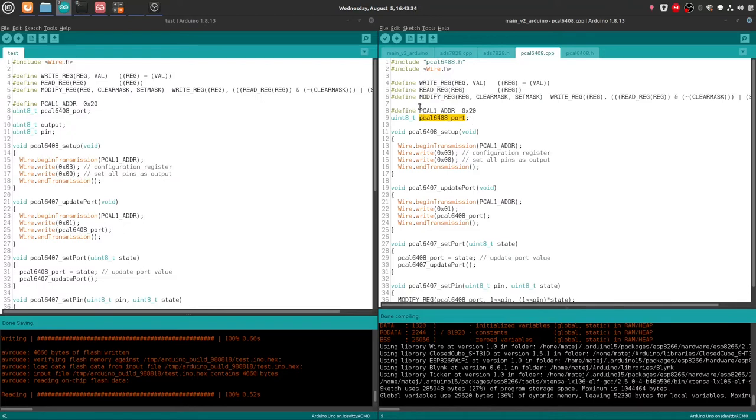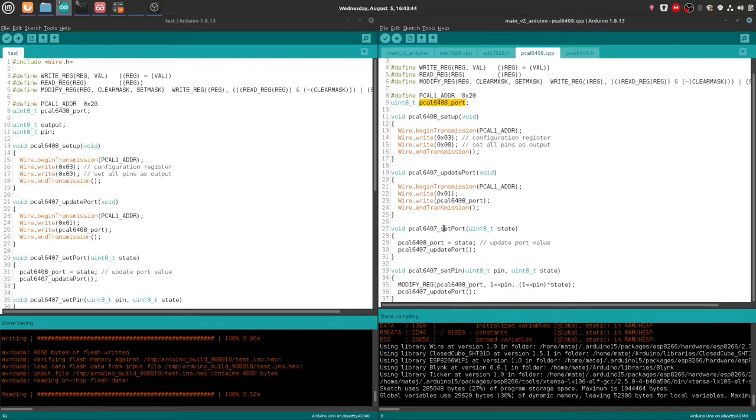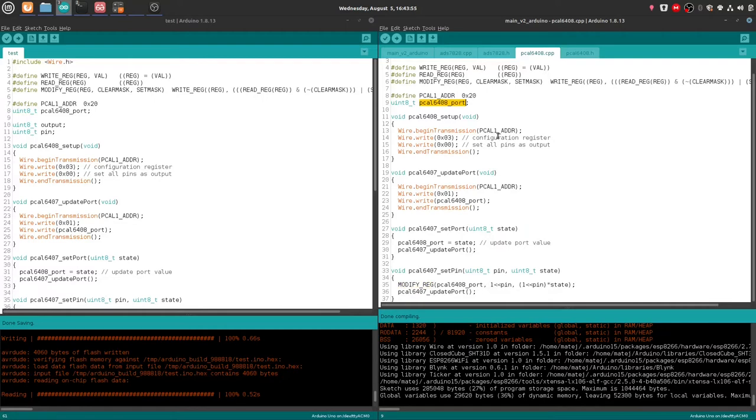platform, so write register, read registers, and mostly here just for the modify register. Because I have the whole port as a global static variable, so I know at all times what is the current state of the port.